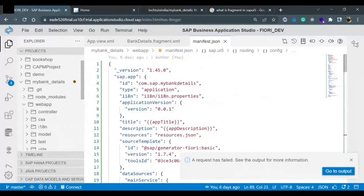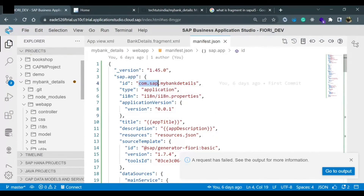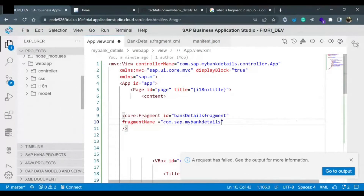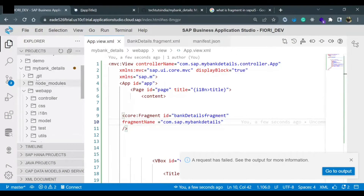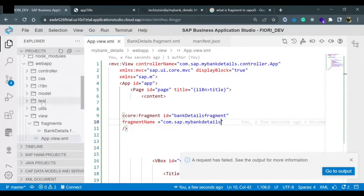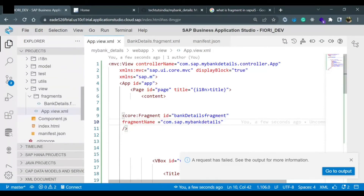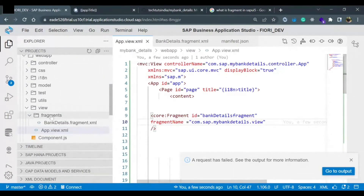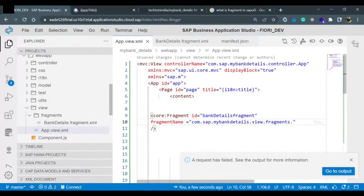In manifest.json at the top we have something like 'com.hp.myBankDetails' - this is our application ID. Copy this. This namespace plus application name represents the path to the web app folder. So in the fragmentName property, start with the app ID, then add the path: after the web app folder, go into the 'view' folder, then into 'fragments', then give the fragment name which is 'BankDetails'. The full path is: com.hp.myBankDetails.view.fragments.BankDetails.